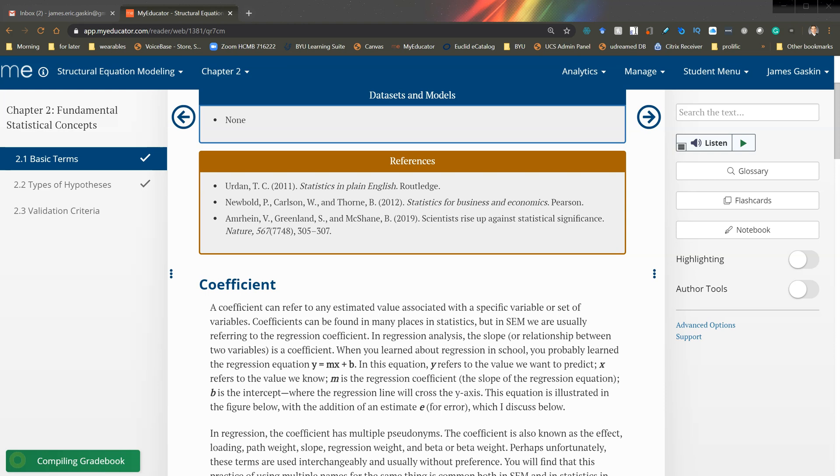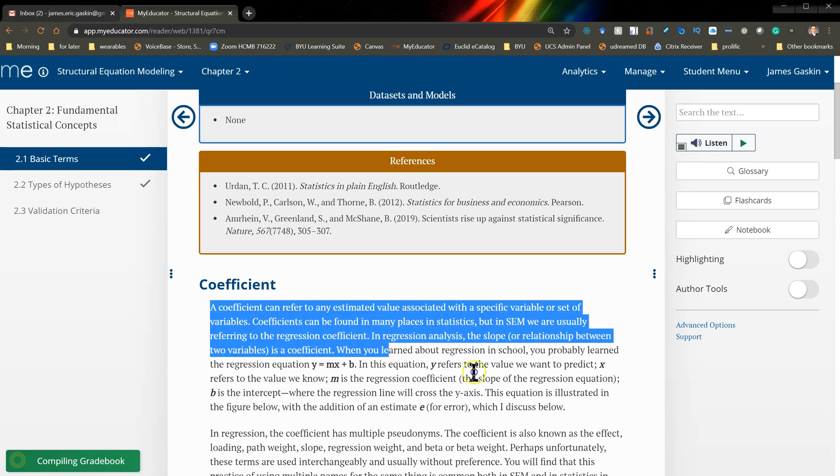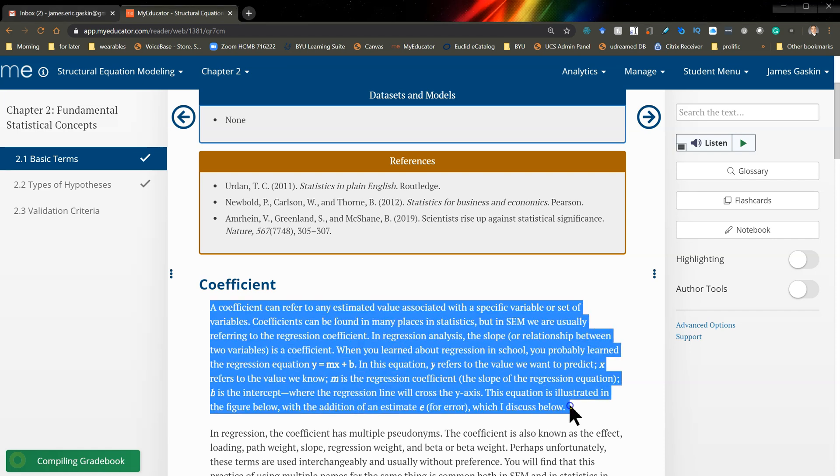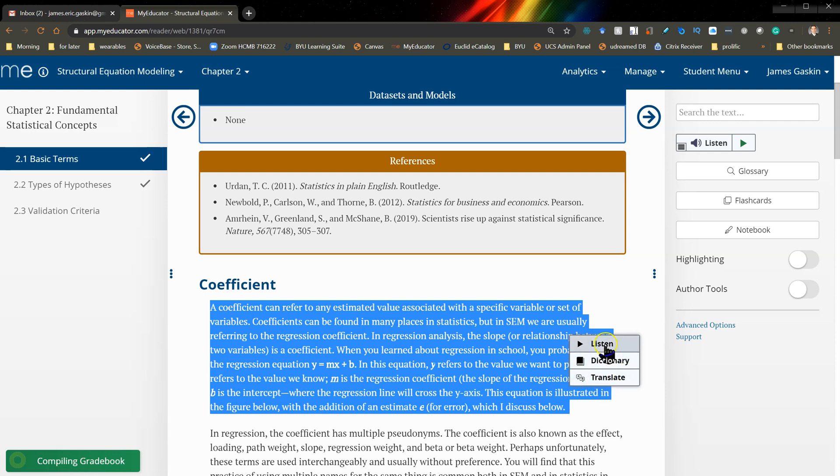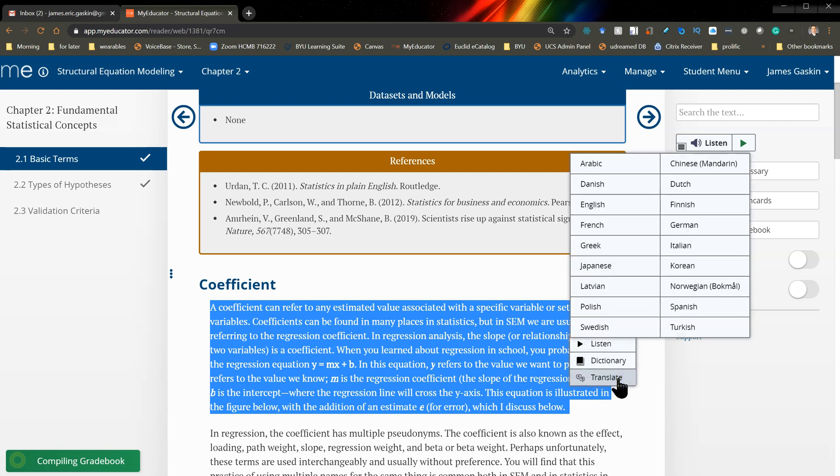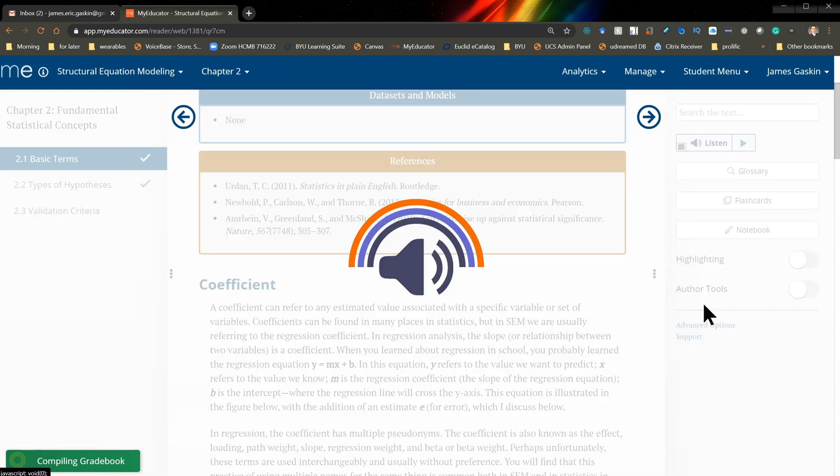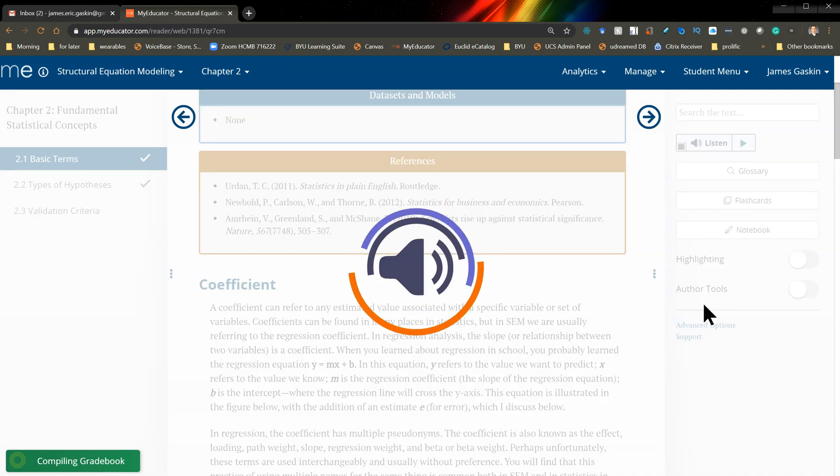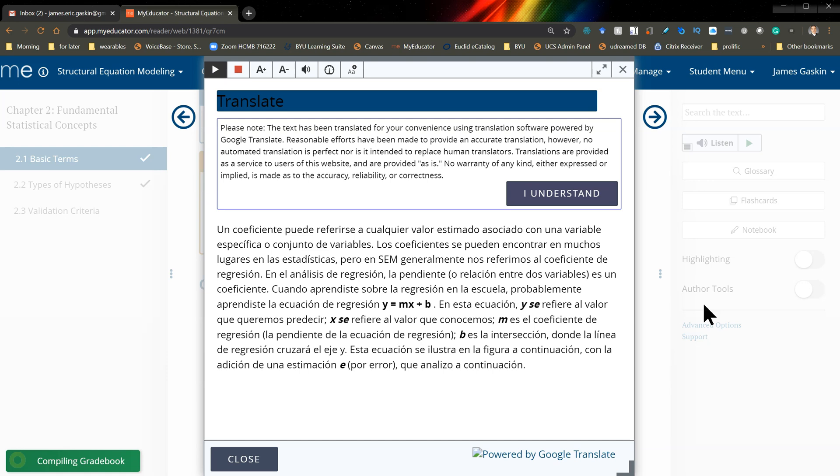So, look what I just learned! My friend Otavio Sanchez from Brazil showed me that you can take any content in MyEducator, highlight it, and then a little menu will pop up. You can say translate, pick the language. I'll pick Spanish for now. It will think and translate it for you.